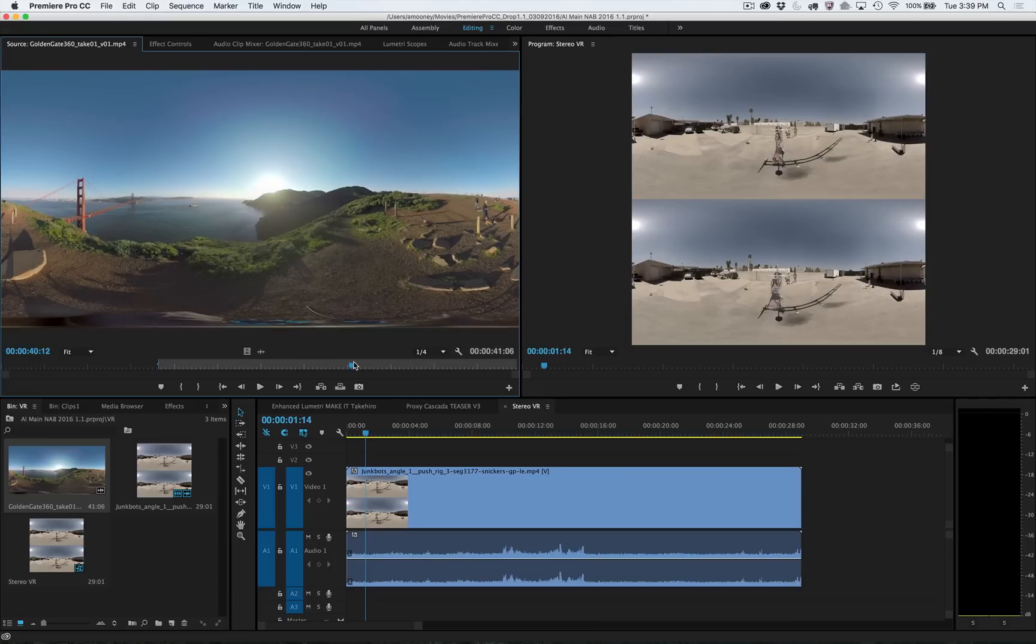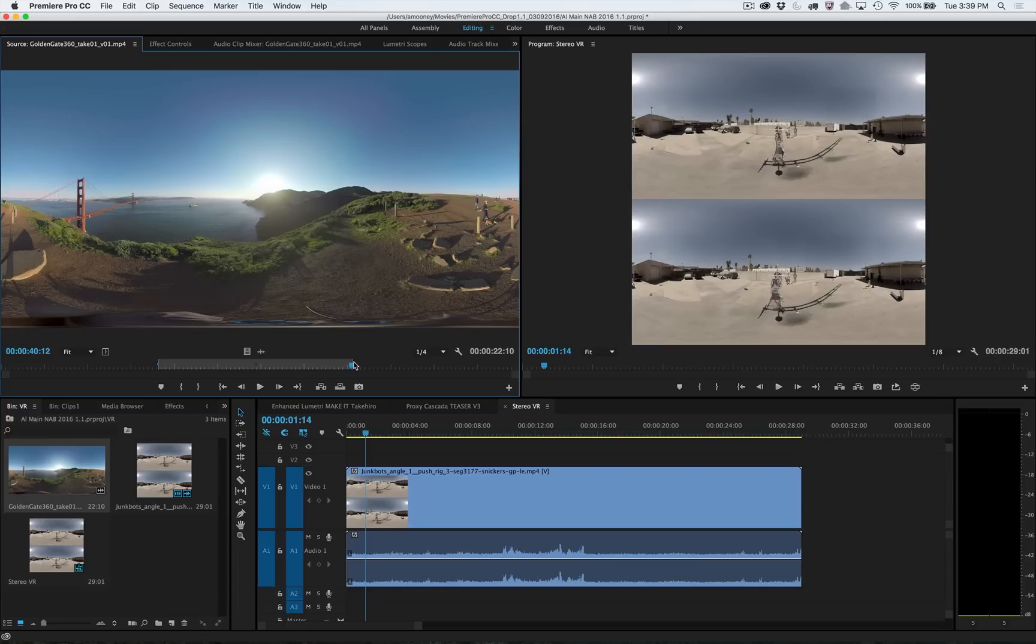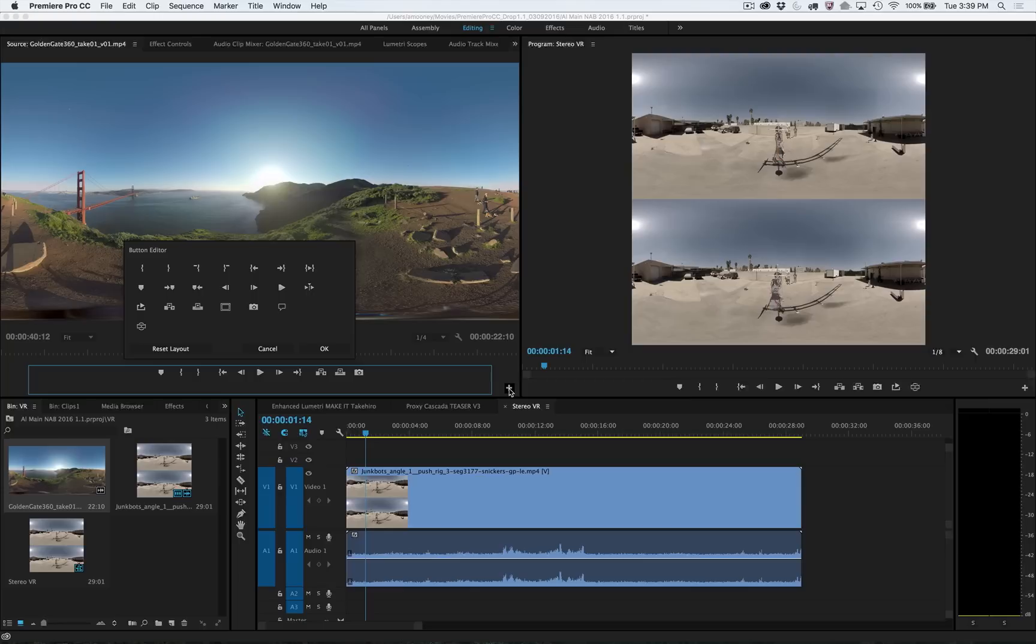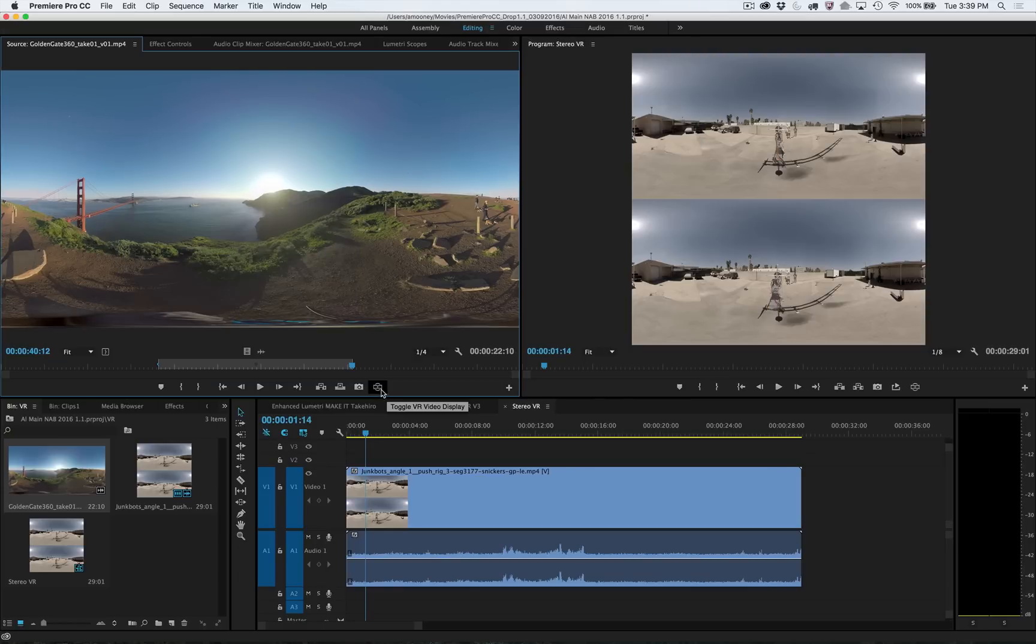Of course you can freely edit the equirectangular media just like any piece of video, but that's not much help if you want to get a feel for what the final viewing experience will look like. In order to do that, you can enable VR mode, either from the menu or by clicking a new button you can add to the button bar.